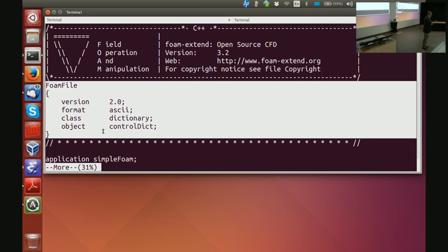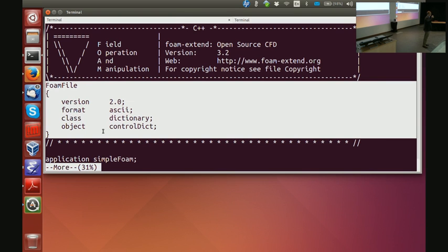We change the I/O version once in 20 years, so I don't think we will get to 3.0 anytime soon. The second thing is format ascii. If it says format binary, it does not mean the whole file is in binary format — it means that only the heavy duty data of fields like pressure, velocity, temperature, velocity gradient, etc. is in binary I/O. The rest is still in dictionary format. Then it says class dictionary, which tells you what class of object lives in this file.